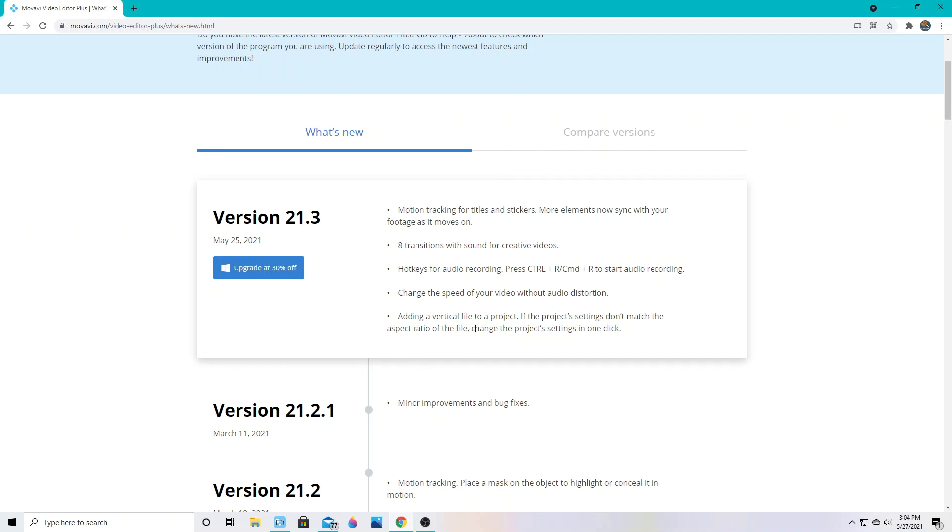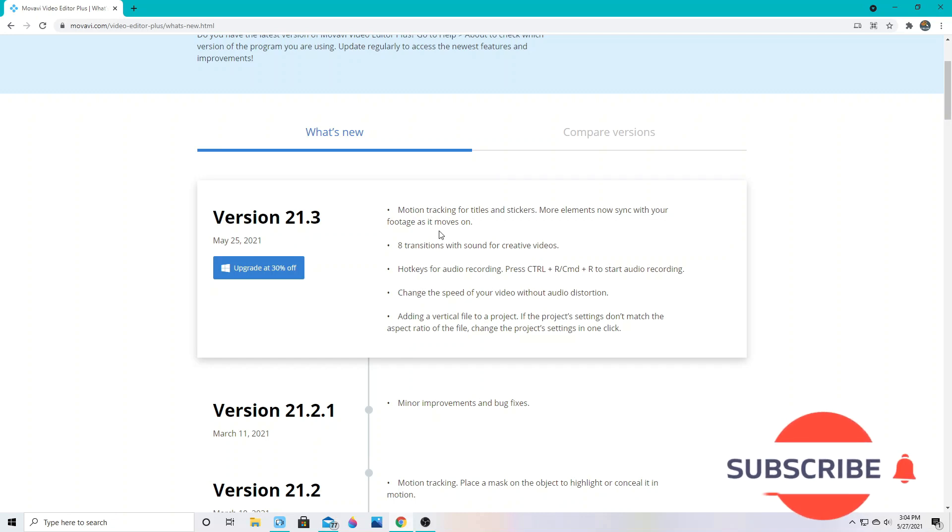And adding a vertical file to a project. If the project settings don't match the aspect ratio of the file, change the project settings in one click. So we're going to look into all of these in this video, starting with motion tracking first.